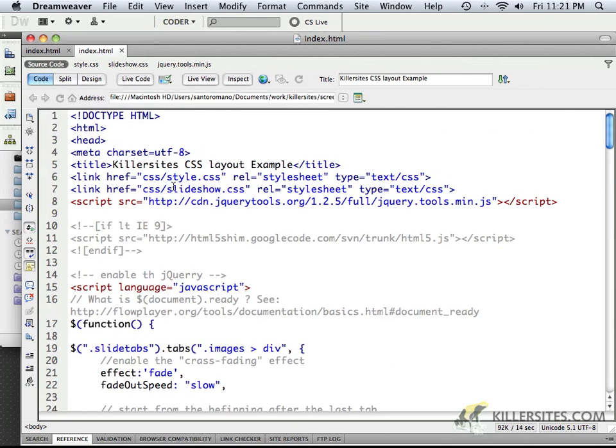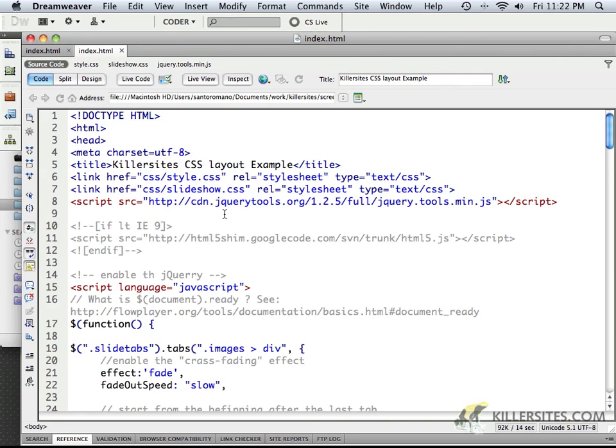Now when we come back, I'm going to show you another great feature with the jQuery tools, and that one's going to be dealing with an image overlay, sort of like a gallery effect, and a light box effect. So come back, and we'll take a look at that one as well.